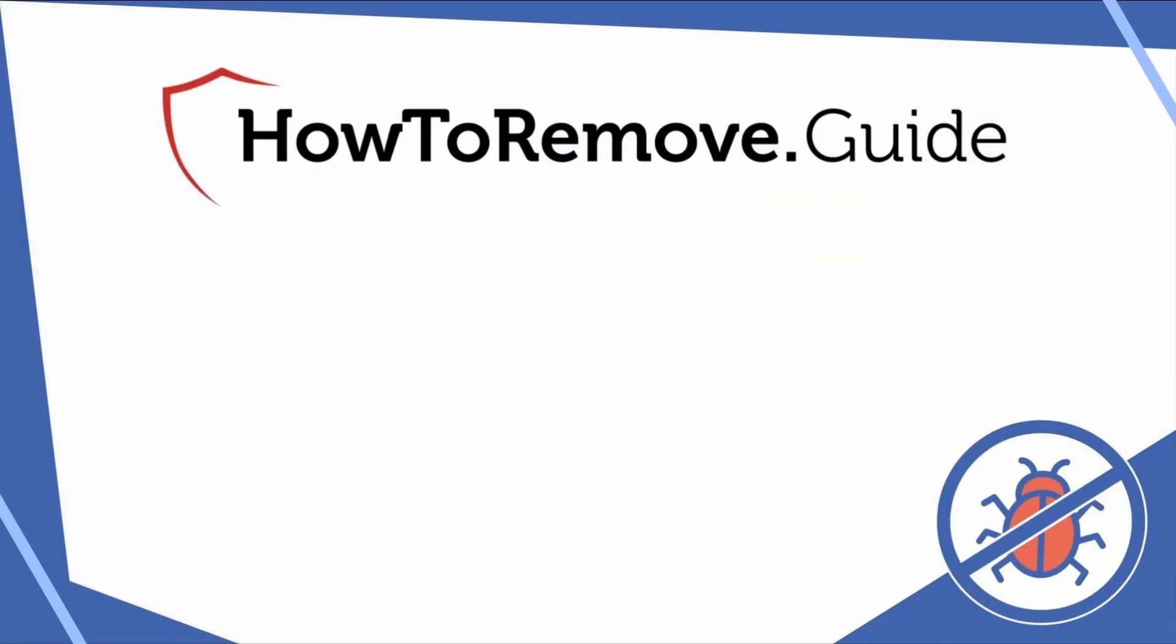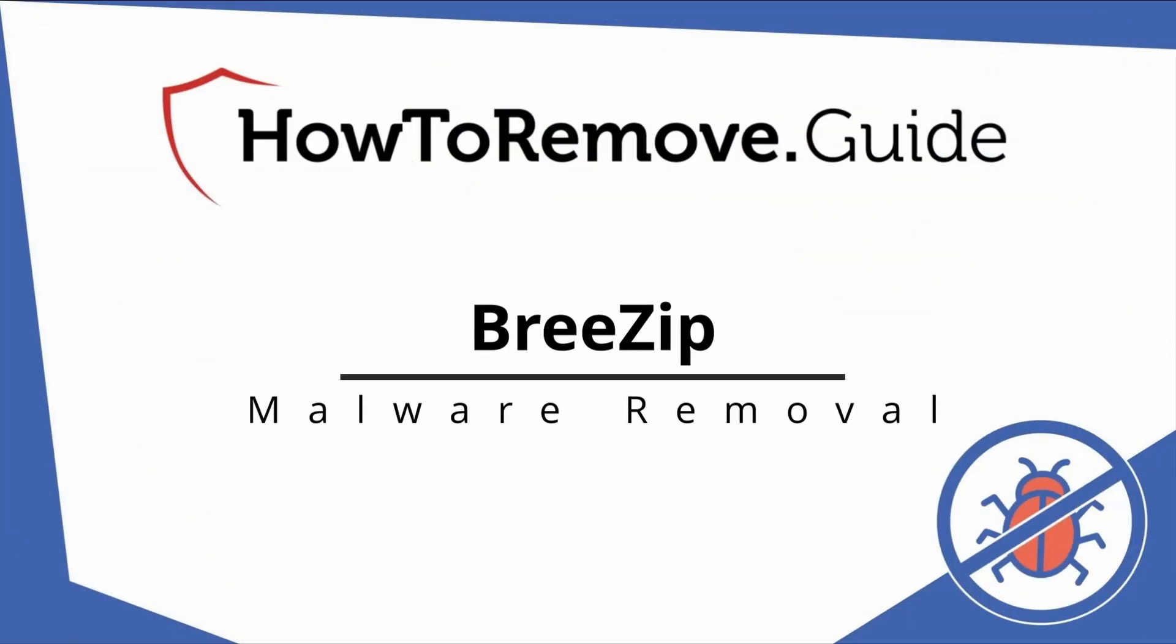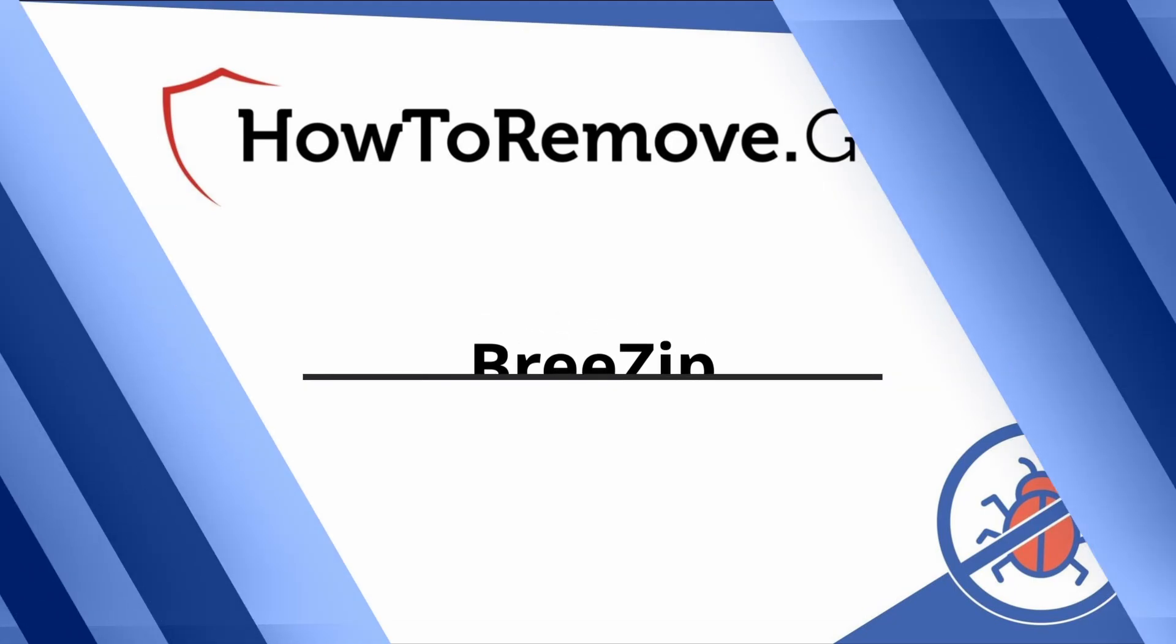Hello and welcome to our channel. In today's video we'll guide you through the steps to remove this malware from Windows 10 or 11 PC.